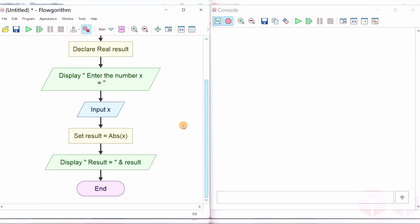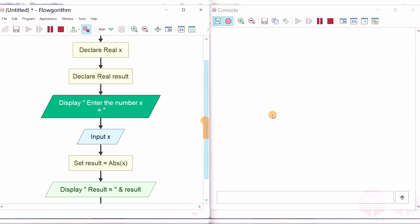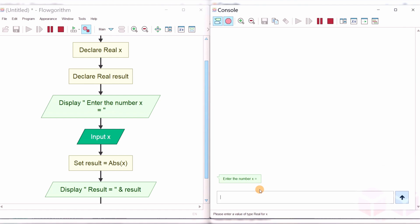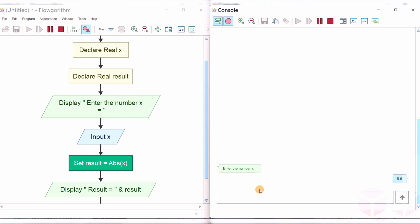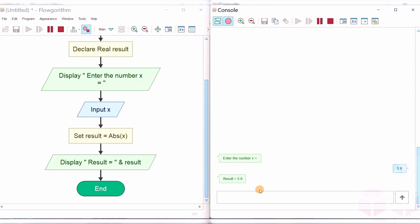Let's run the function and see the output — click on the play button. The absolute function: if the number is positive, it returns the value as it is, and if it is a negative number, it returns the positive equivalent. The absolute function will always return a positive value. Let's run a sample test case — the result is 5.6.